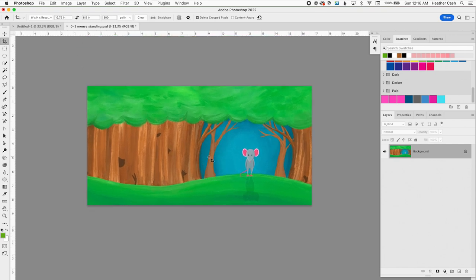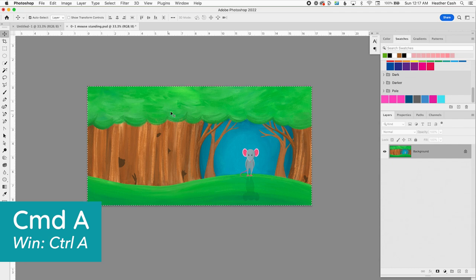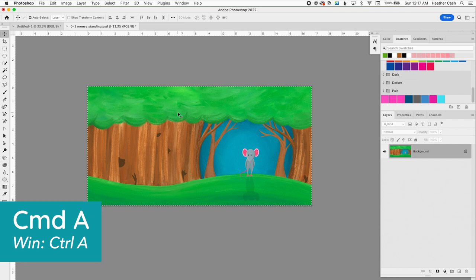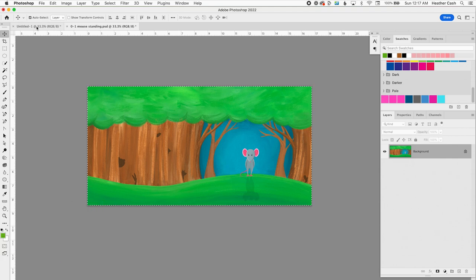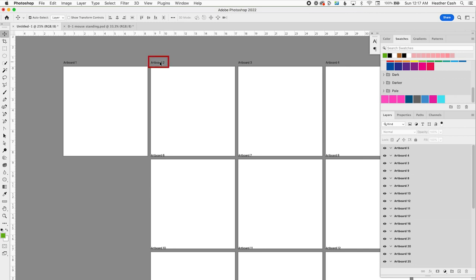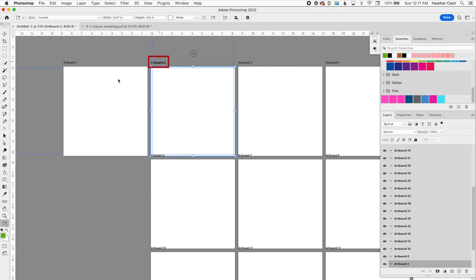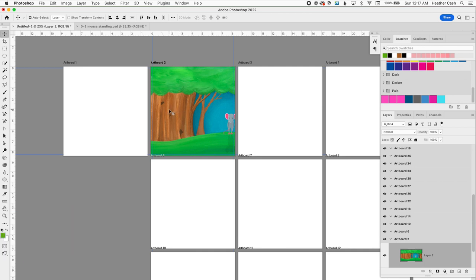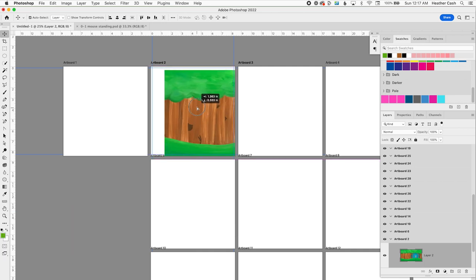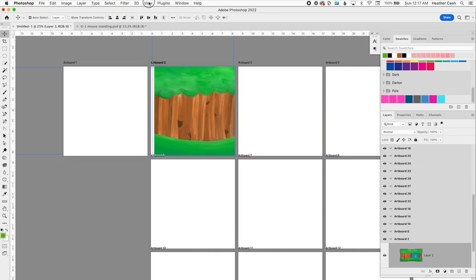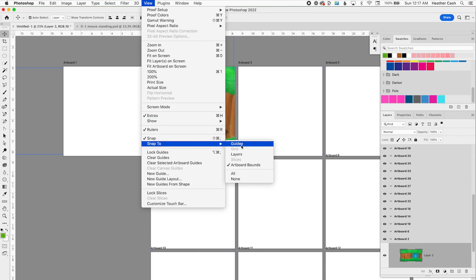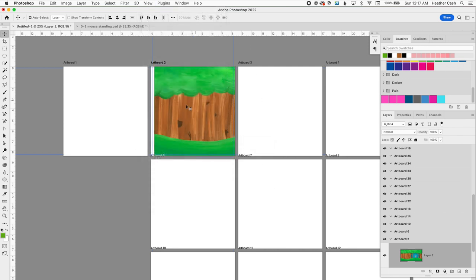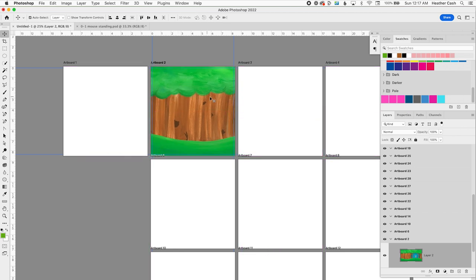So now I'm going to press the letter V on my keyboard, and I'm going to do Command-A or Control-A on Windows for Select All, and then Command-C or Control-C for Copy. And then I can go back to my other document, and I'm going to click on page 2 because page 1 is going to be that blank page. And on page 2, I'm going to do Command-V or Control-V to paste. I want it to line up perfectly on the edge. If you go to View Snap, make sure you have that checked, and then go to Snap 2, and then I have Artboard Bounds selected because that way it's going to just snap to the edge right there.